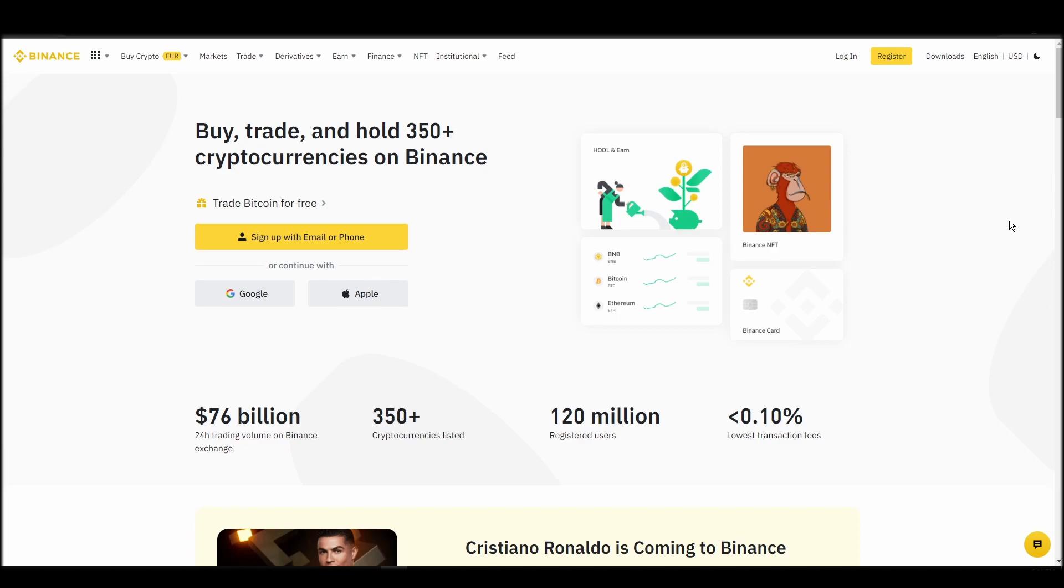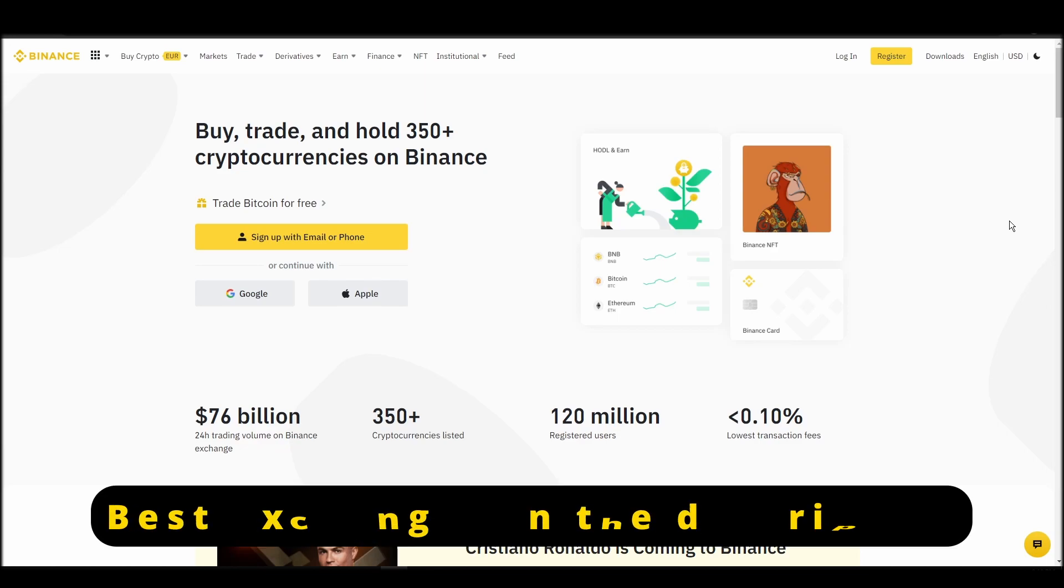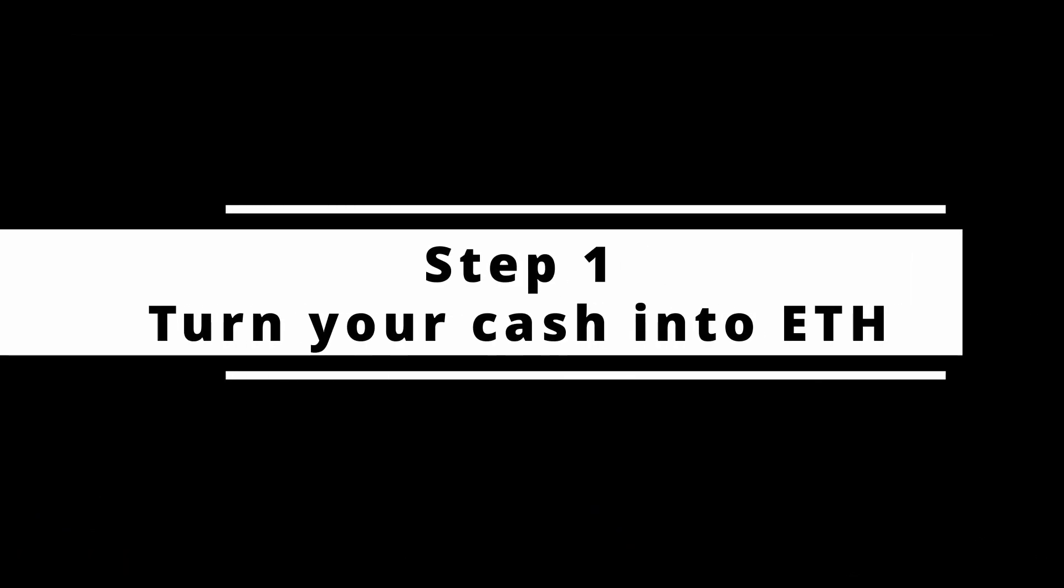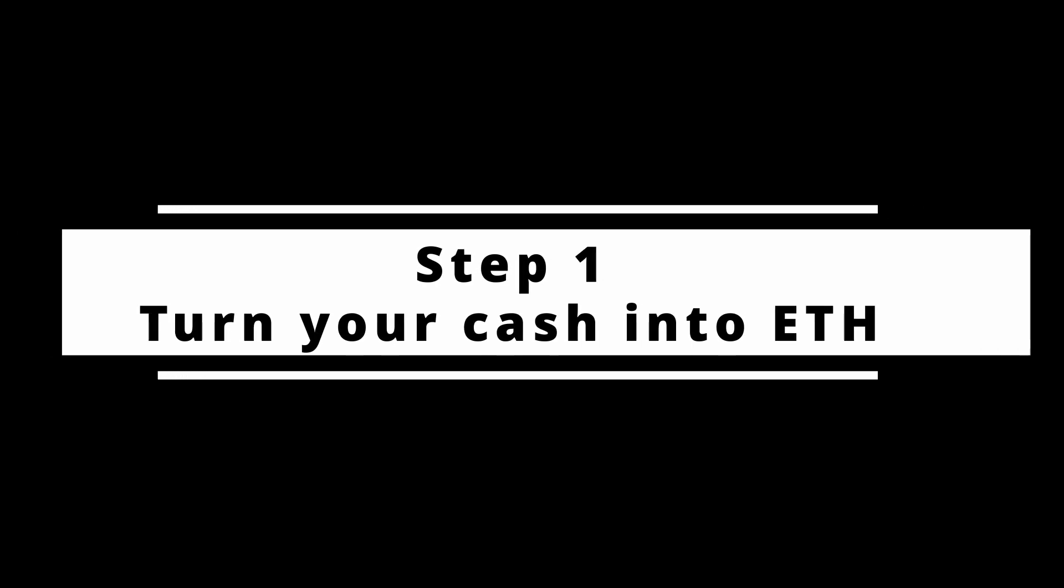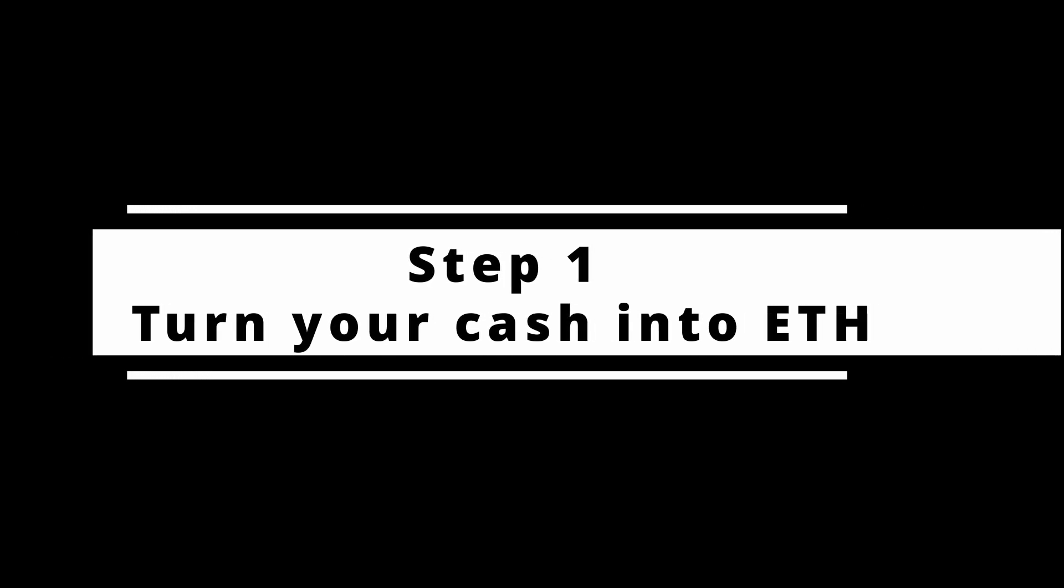In this video, I will show you how to buy ETH on Binance, the biggest crypto exchange right now. The steps are identical to most crypto exchanges, so if you learn how to do it on Binance, you can do it on any exchange.